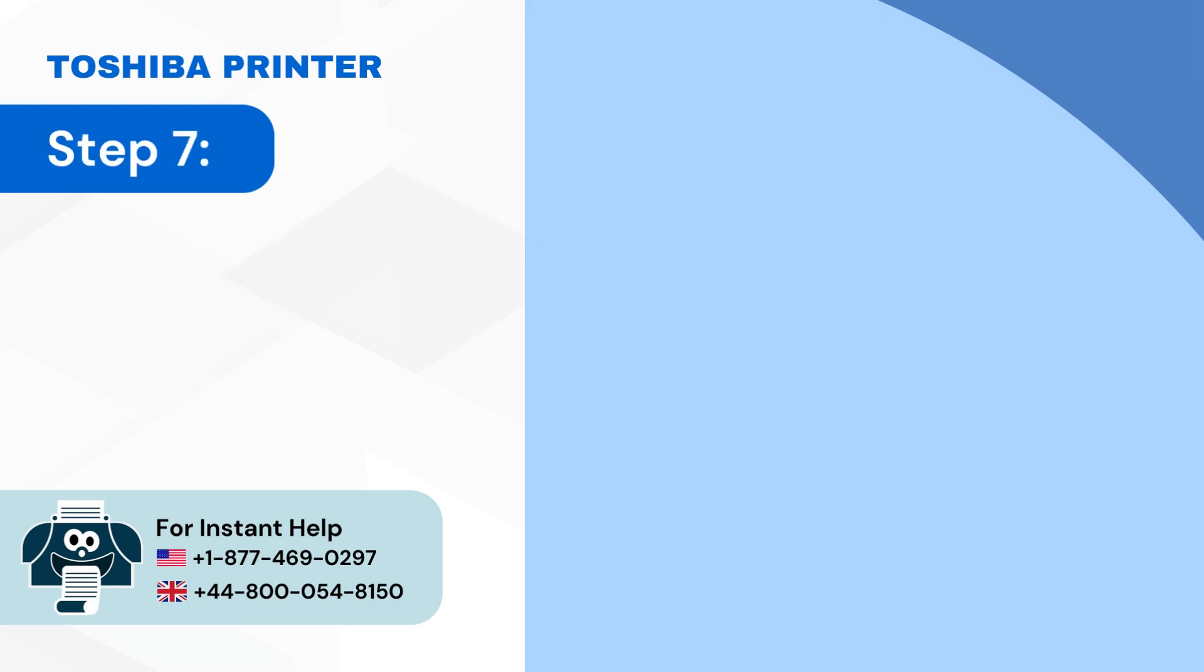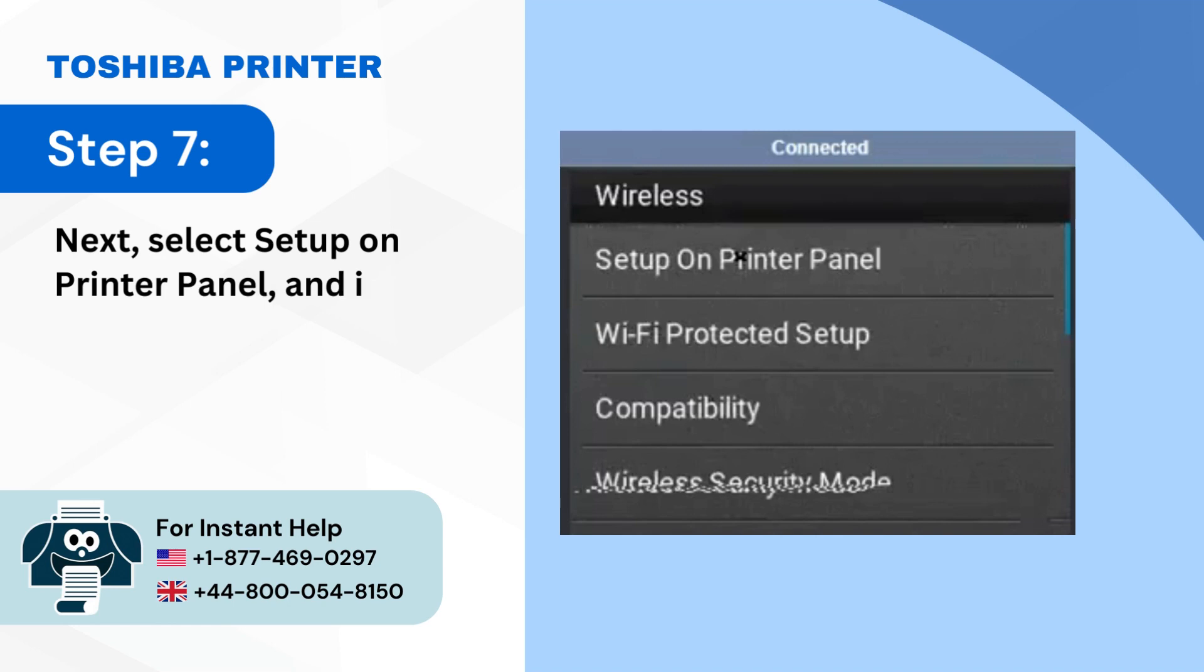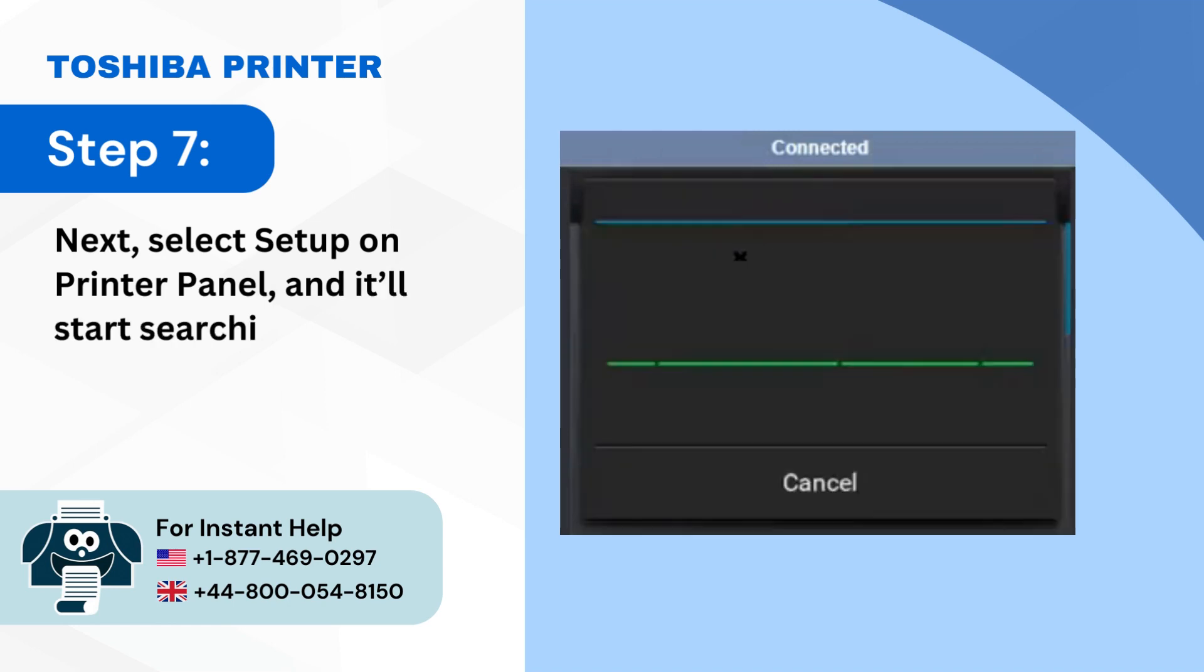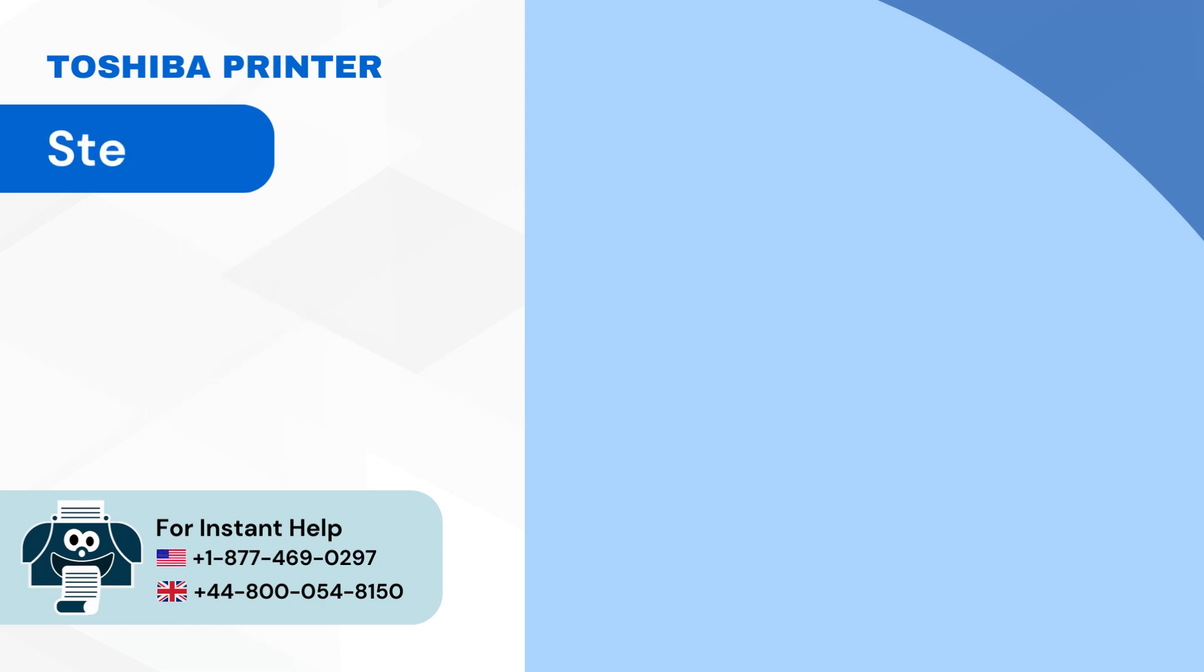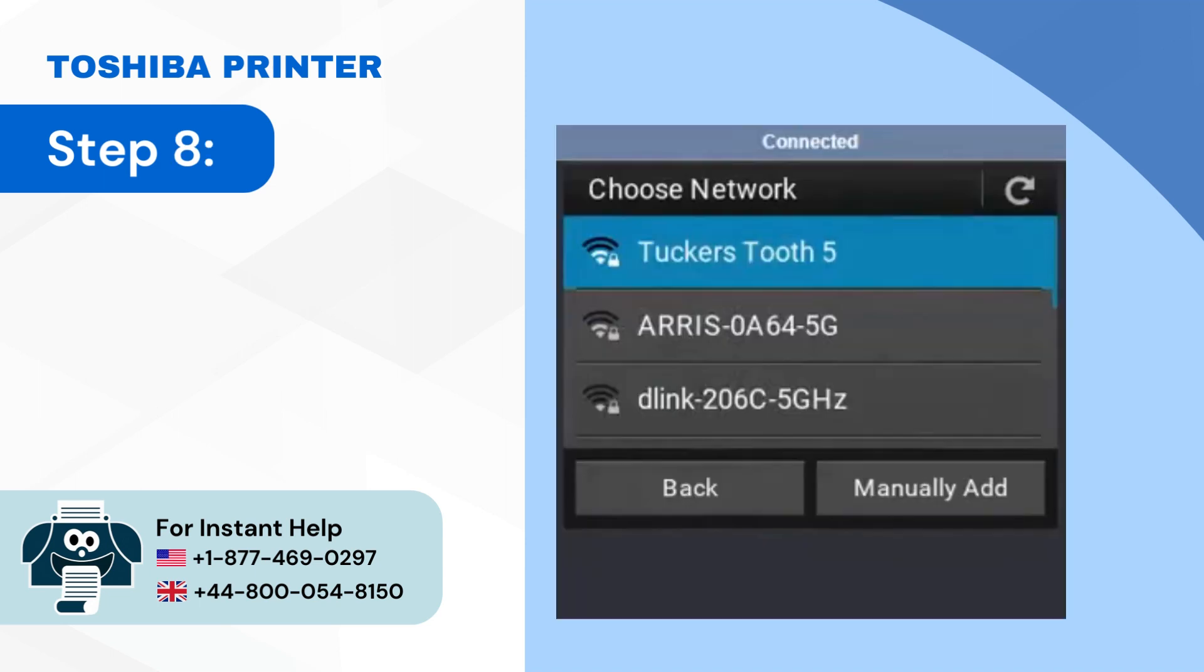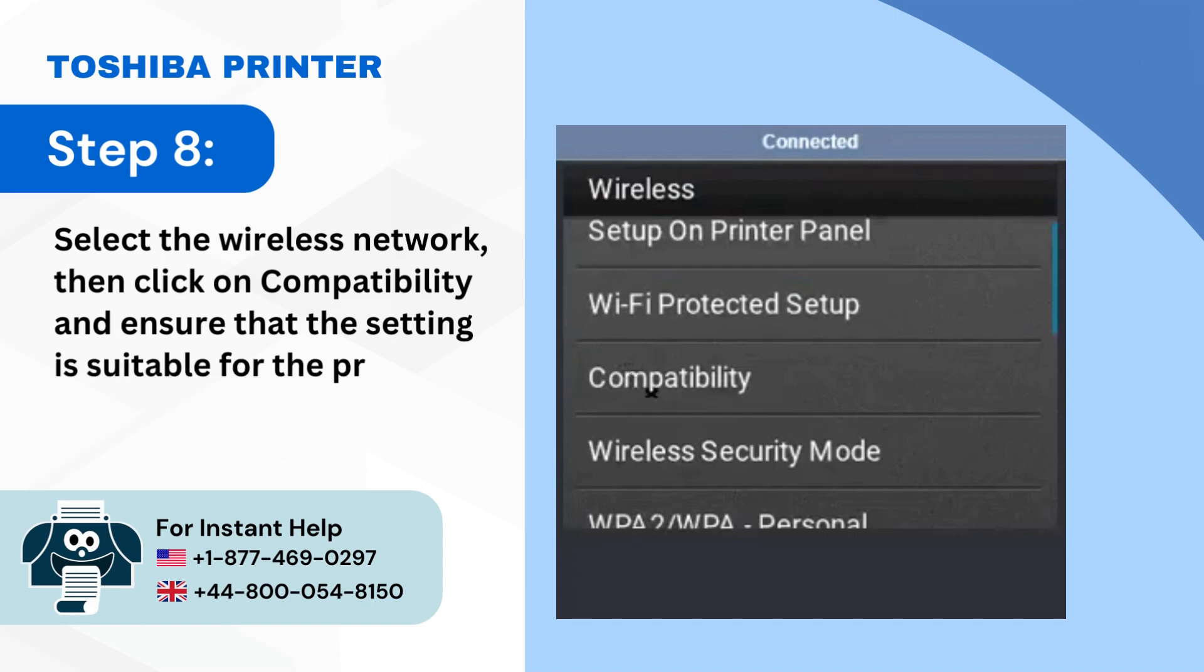Step 7: Next select setup on printer panel and it'll start searching for available wireless networks. Step 8: Select the wireless network then click on compatibility and ensure that the setting is suitable for the printer.